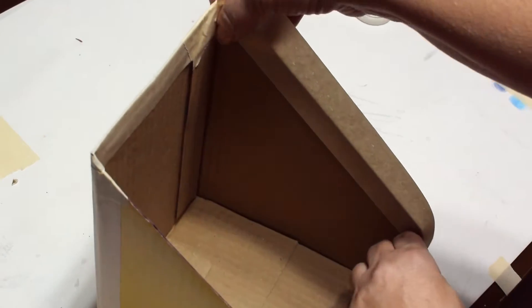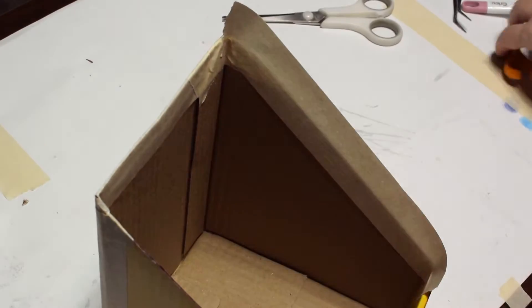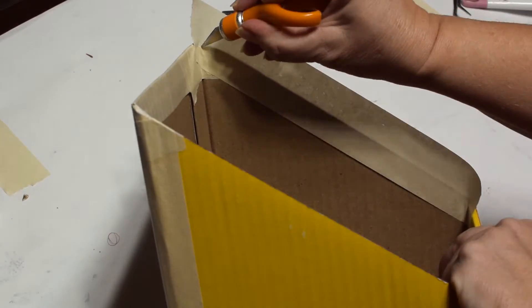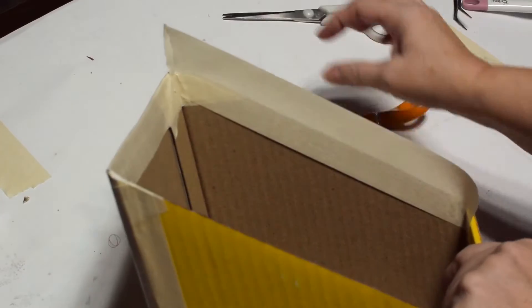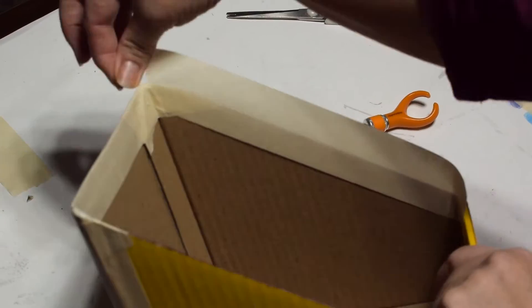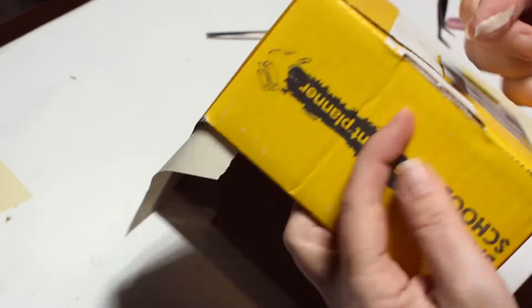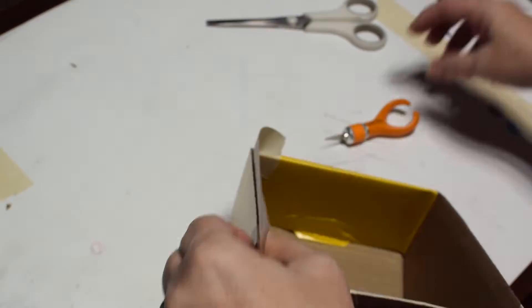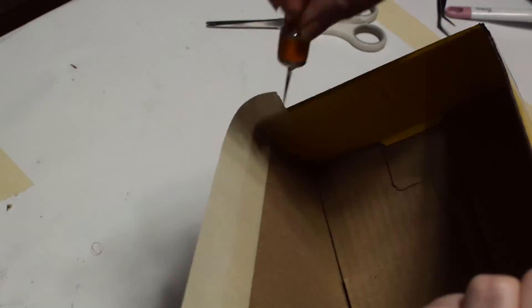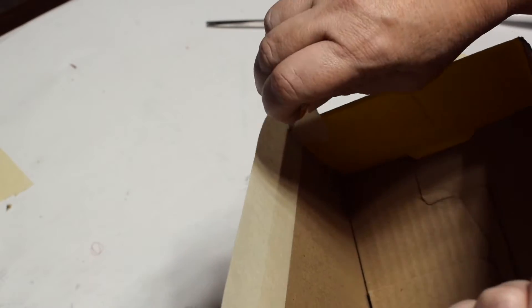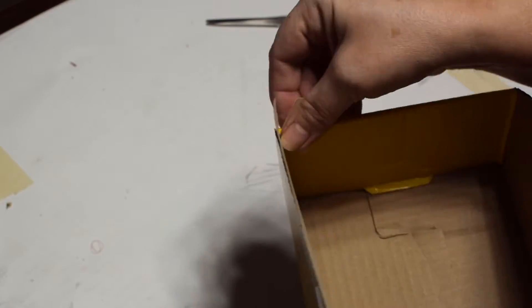If you don't want to use masking tape I do show you in just a few minutes how to actually use paper to cut it and fold it and we'll make some score lines and you can use paper to cover your edges also.